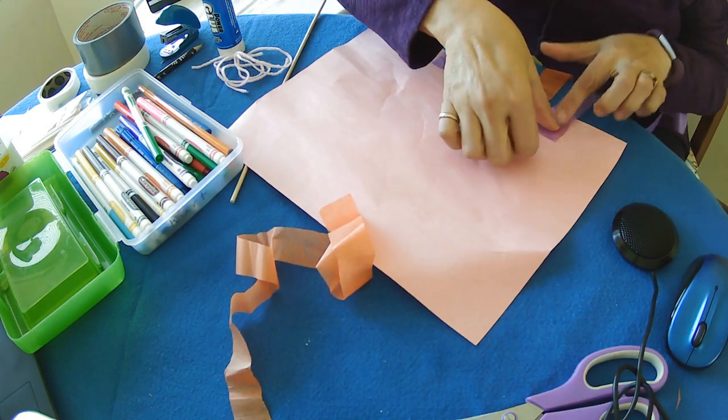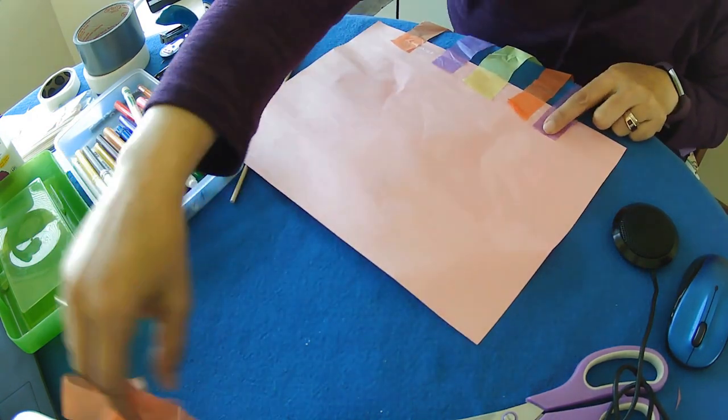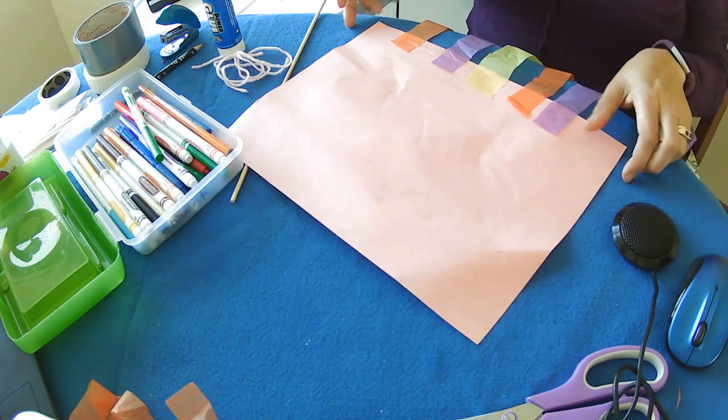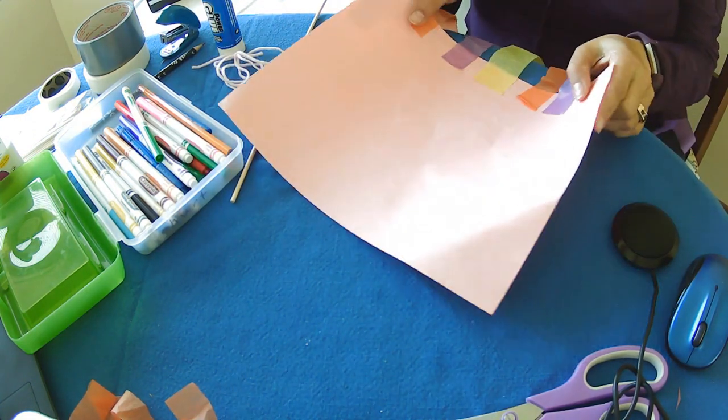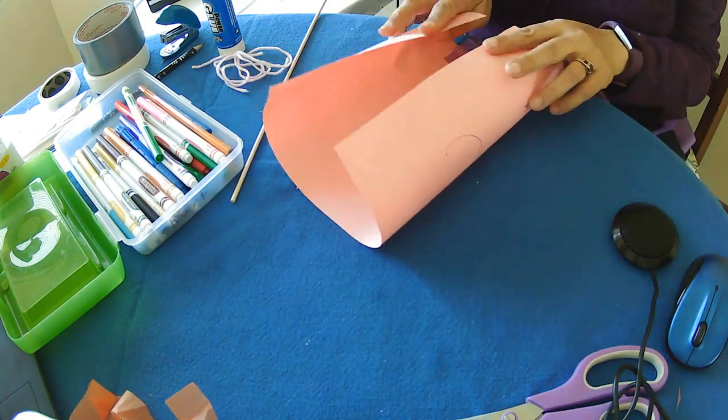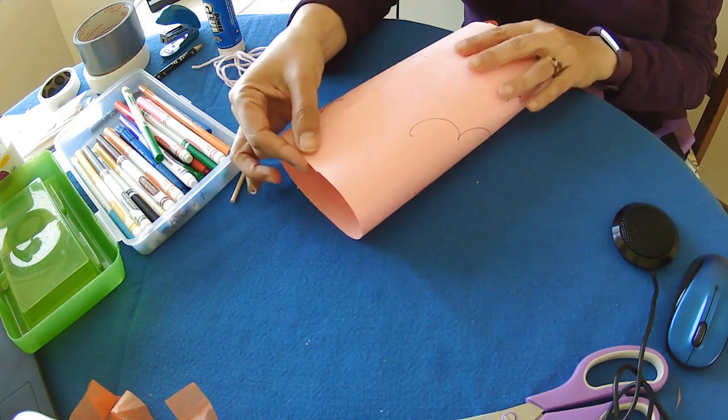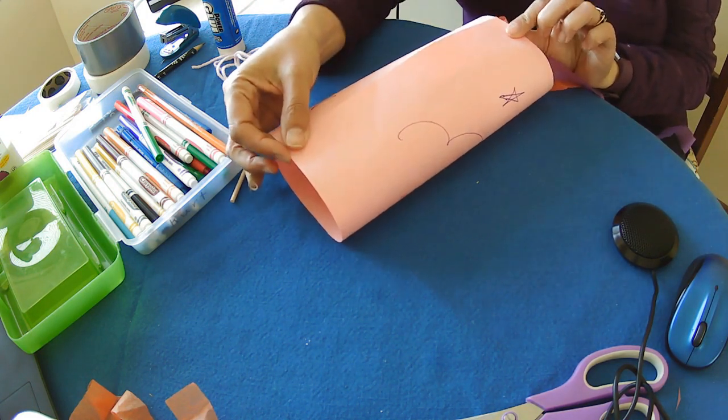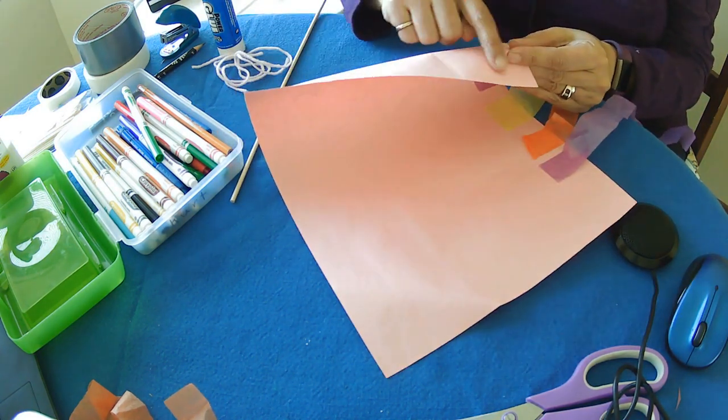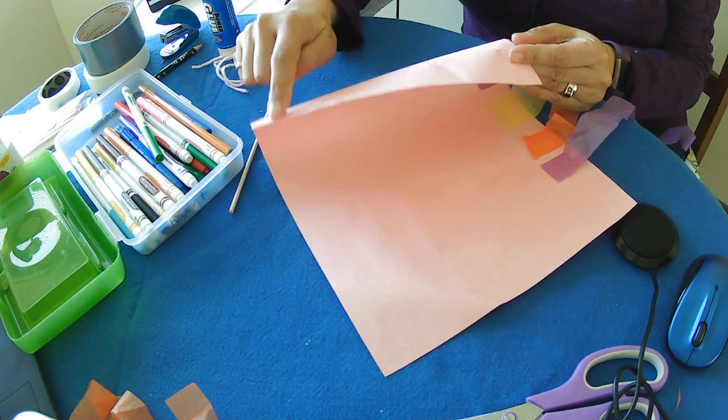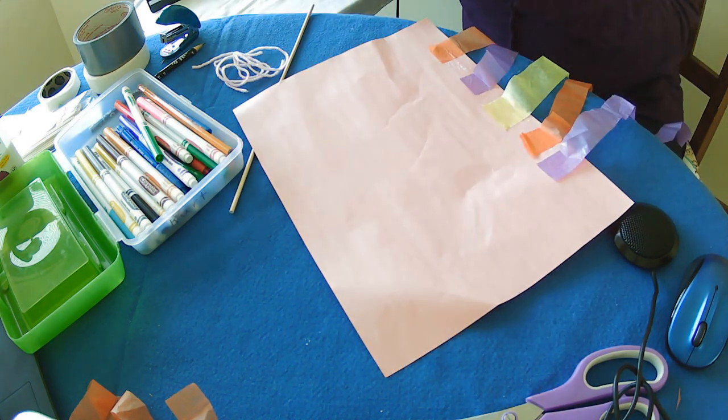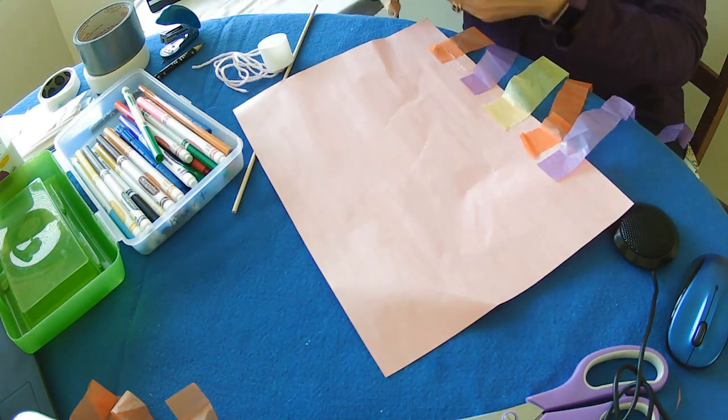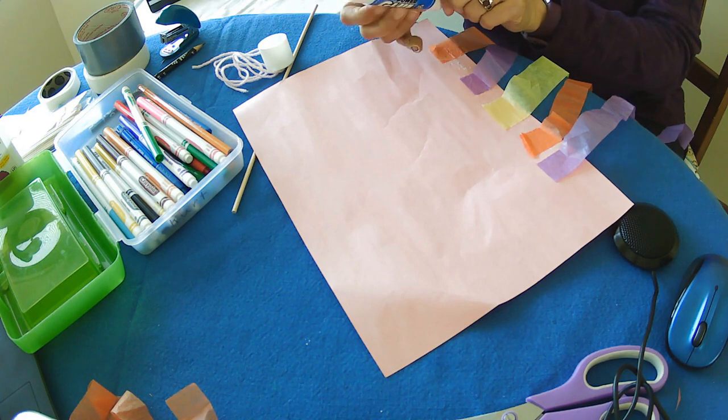There we go. I'm not going to use this one. Then we're going to turn our page. Now you can do it different ways. You can put glue along here, which is what I'm going to do. Or maybe you want to use some tape. I'm going to put glue along the side here.